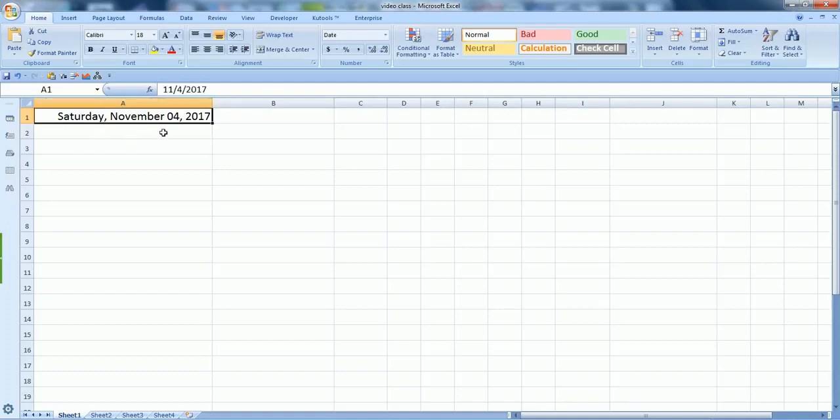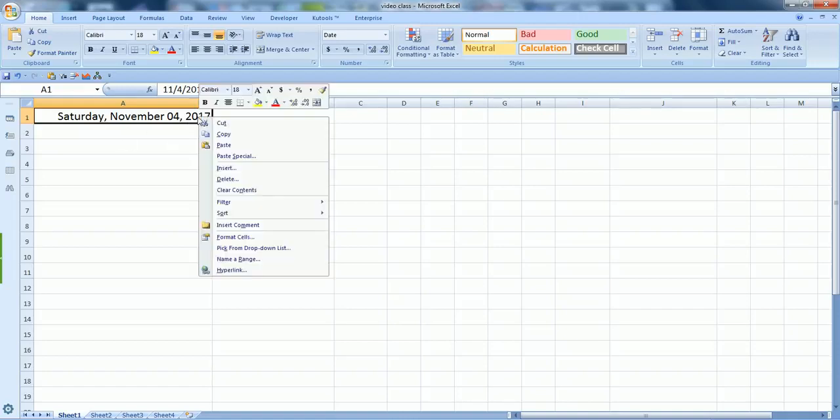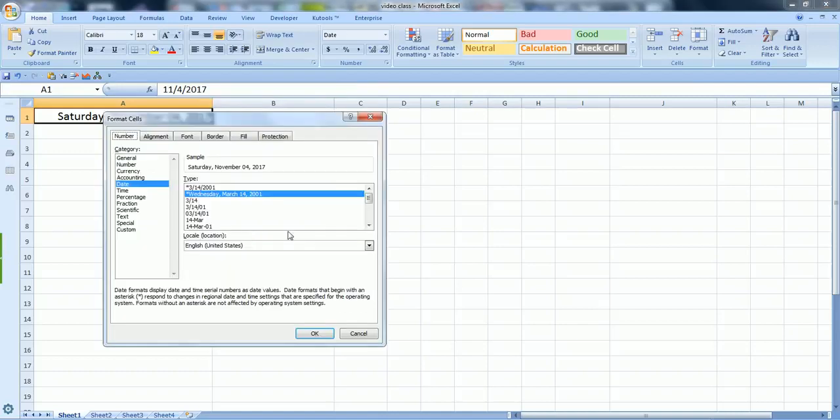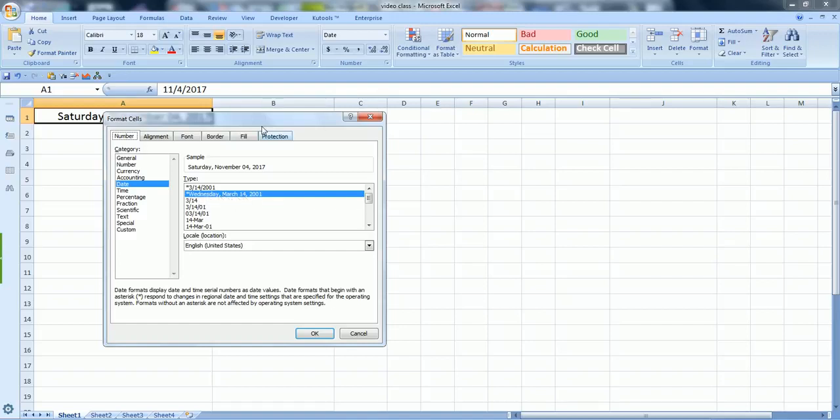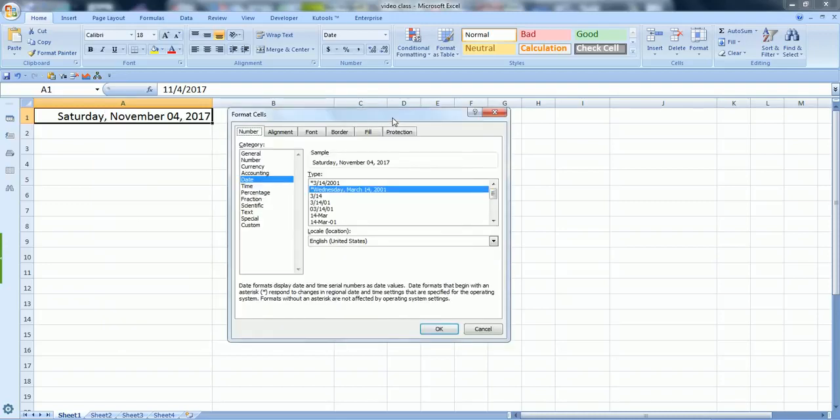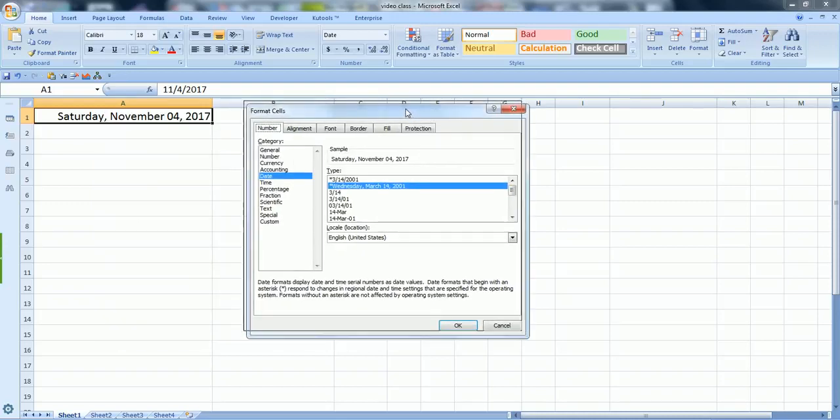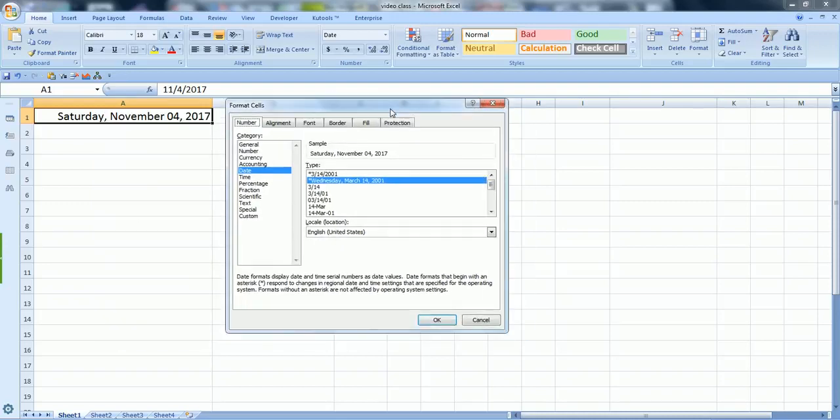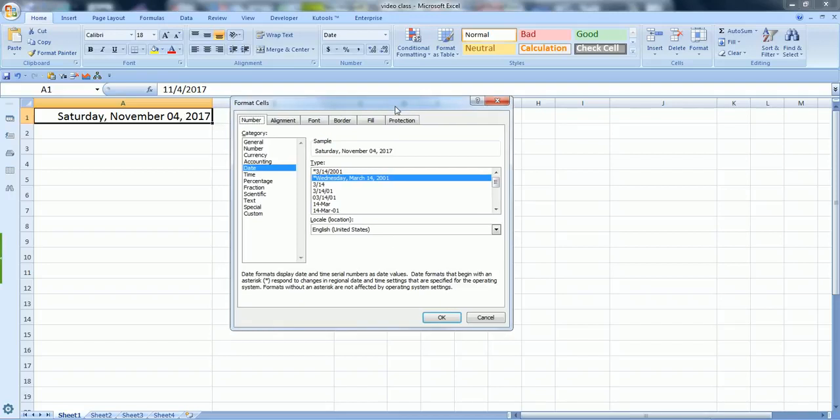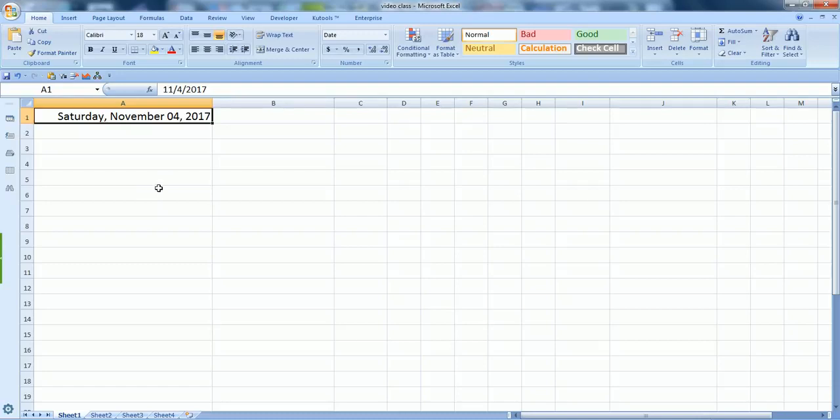You can change this Saturday number and this format very easily by going here in format cells. Under the date you can select the format you want to show. I select this with the weekday name and then month date and year because it also gives me the idea of what day is on the specified date.